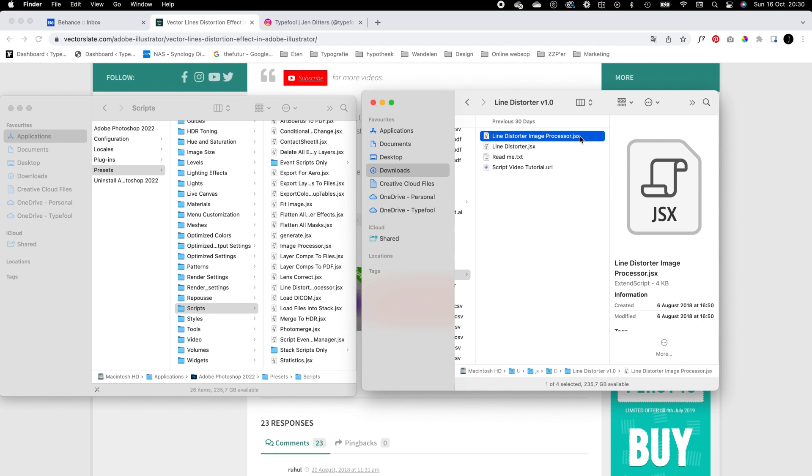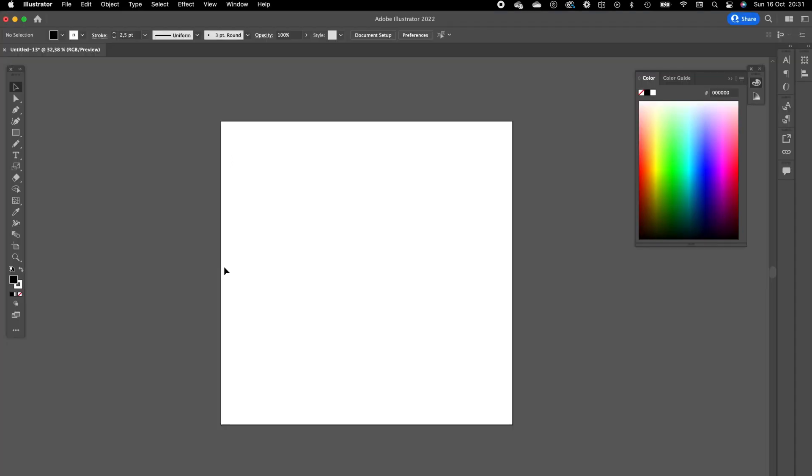Basically this is how on Mac you can install any plugins for Photoshop and Illustrator. After you have imported the jsx files into the folder, you have to make sure that you restart Illustrator or Photoshop, otherwise you can't use the plugins.